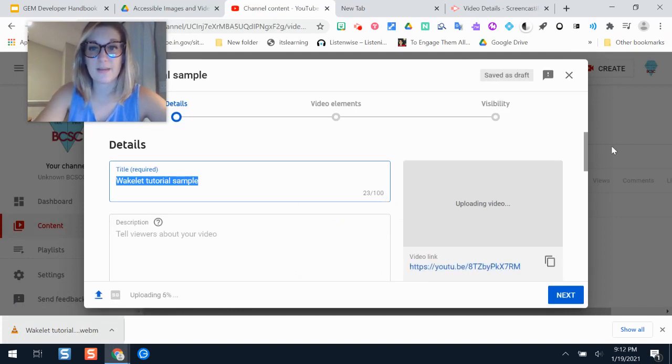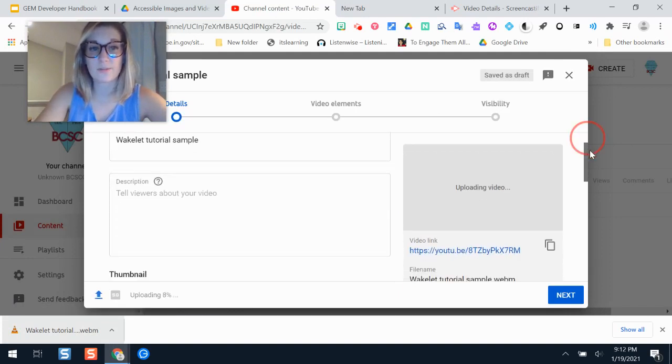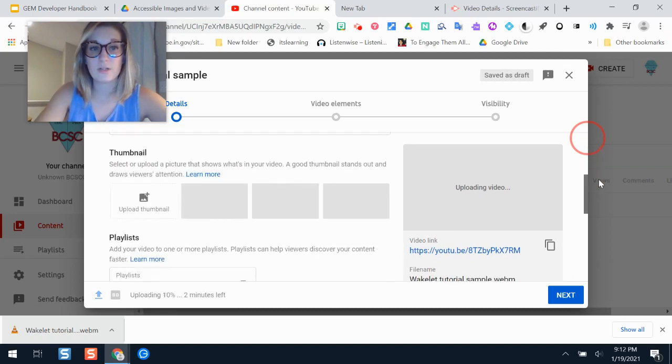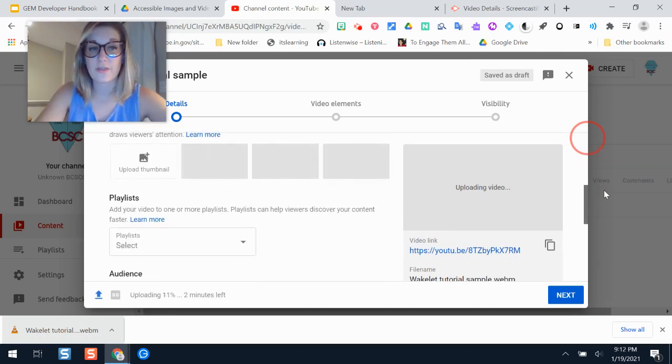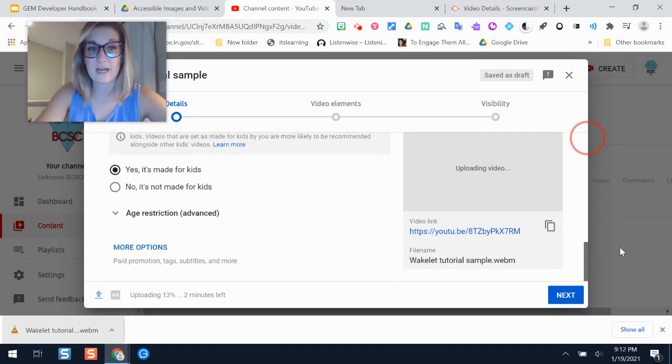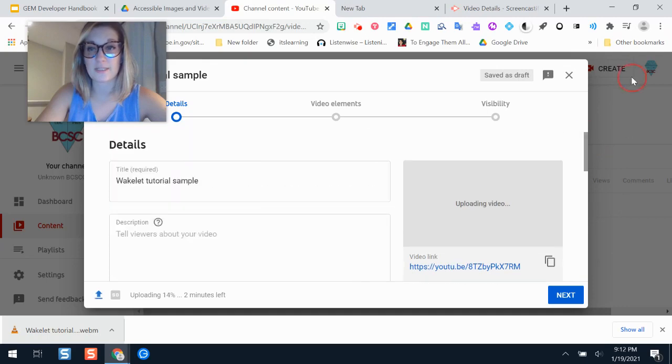And it does take it some time there, but you would walk through these steps, giving it a description, a title. You can change the thumbnail if you would like any other options here.